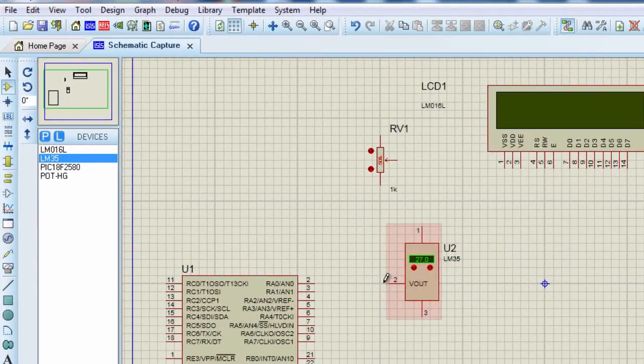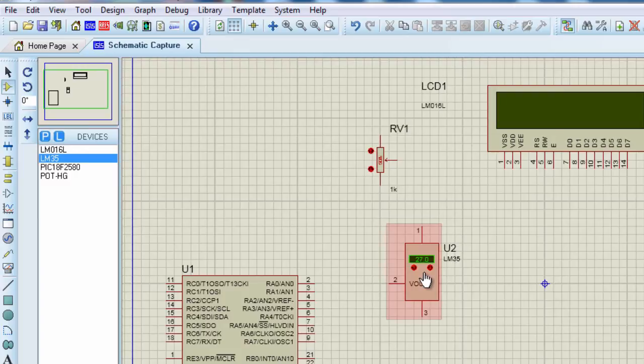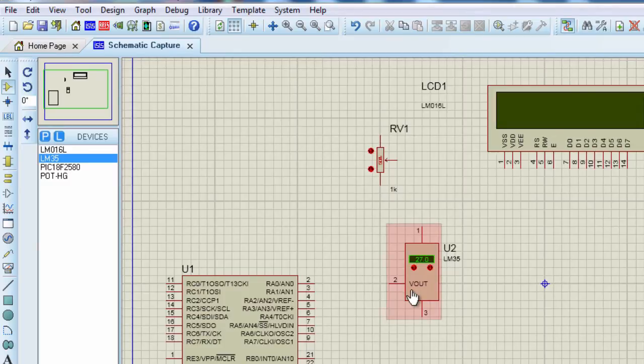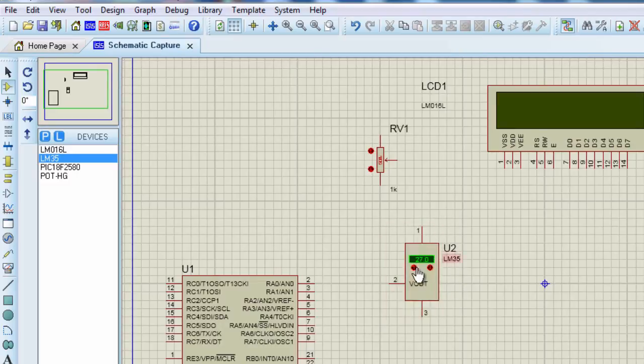The LM35 series are precision integrated circuit temperature sensors from Texas Instruments. The output is linearly proportional to the Celsius temperature scale. Its output changes by 10 millivolt per degree Celsius. This basically means at 0 degree Celsius, this device is going to generate an output of 0 volt.